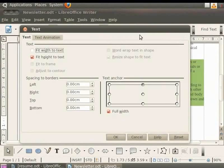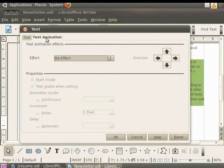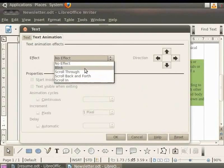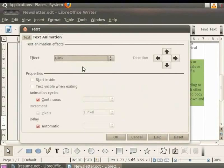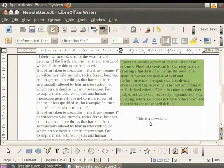A dialog box appears which has tabs namely text and text animation. Click on the text animation tab. In the effects field under this tab, there are various options. In order to blink the text in the newsletter, we click on the blink option and finally click on the OK button. We see that the text this is a newsletter constantly blinks in the document. Similarly, various such effects and graphics can be given to the text.